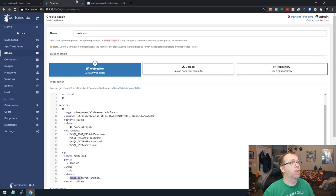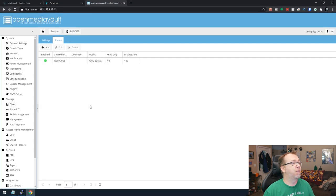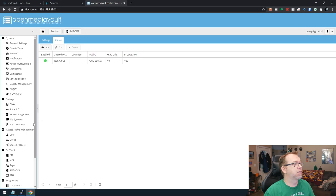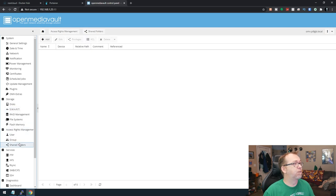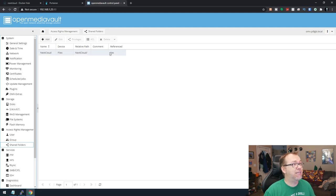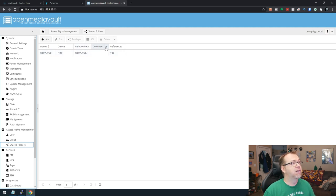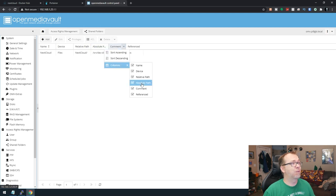So what we're going to do is come back over here to Open Media Vault. We'll go to Shared Folders. And what we need is the absolute path. I don't see it here. So I'm going to hover over any of these, click the drop down, go to Columns, click Absolute Path.